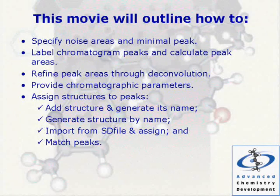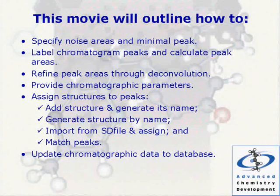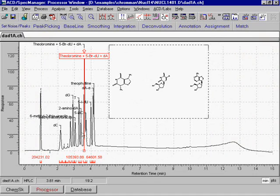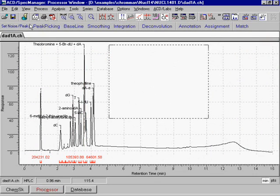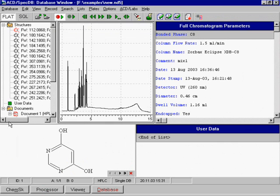Update chromatographic data to a database. After the chromatogram has been processed, ACD Labs customers who own the ACD Chrome Manager module can save their file to a database.